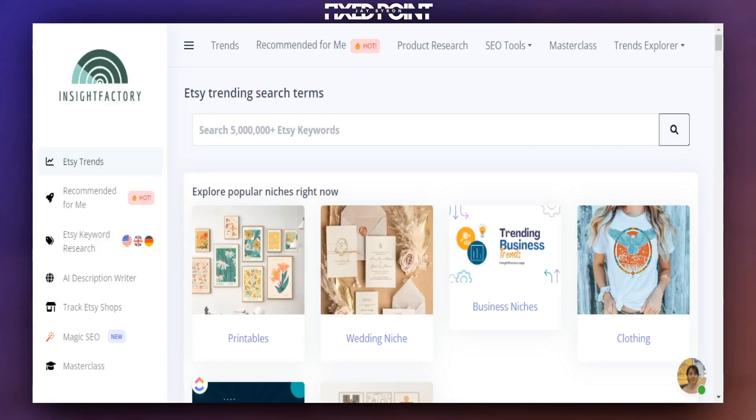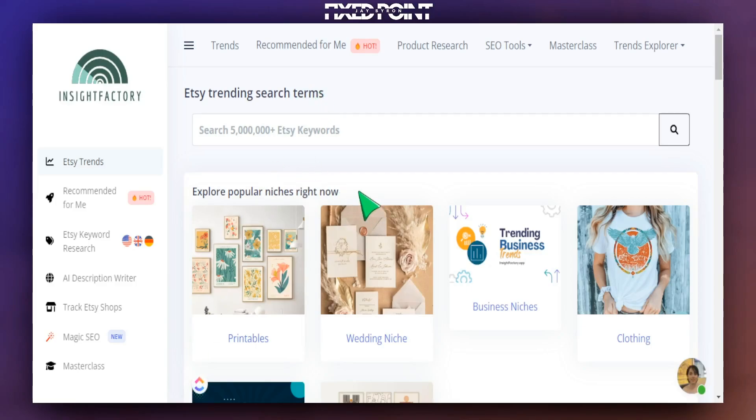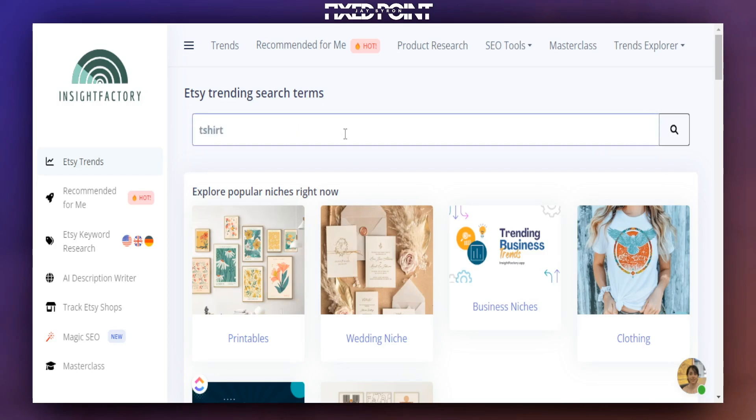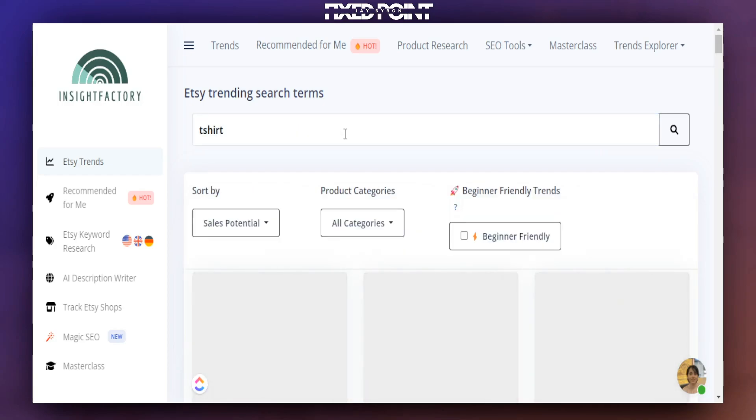Now, in addition to Insight Factory's Magic SEO tool, you can also see some top trending products based upon whatever niche you're serving in. In our case today, if we're focusing on t-shirts, we can just search up top trending searches for t-shirts.